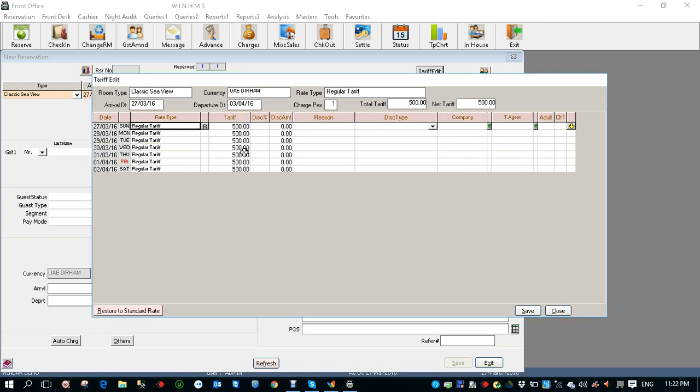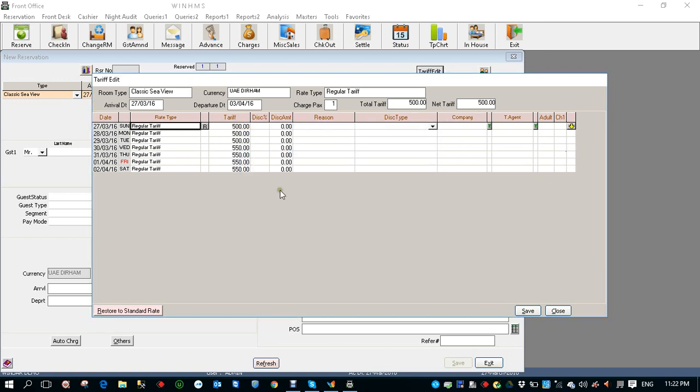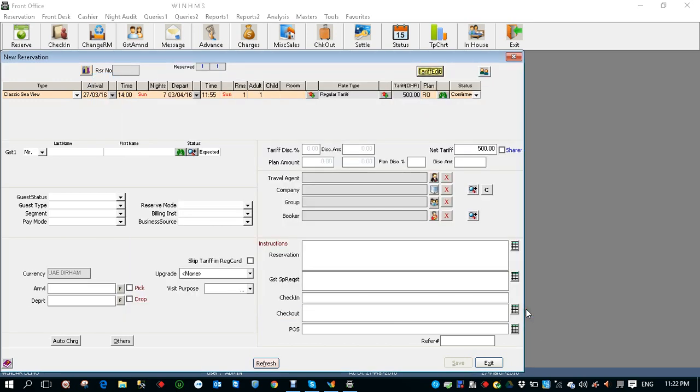In this screen even if you want to have a different tariff for a specific date I can change. Let's say 550, and if you want to copy the same tariff for the rest of the days click the arrow mark, update and it got copied. Save.